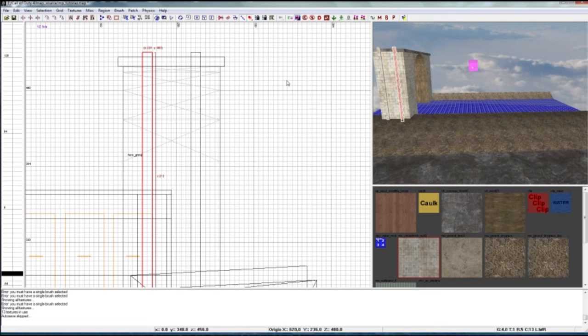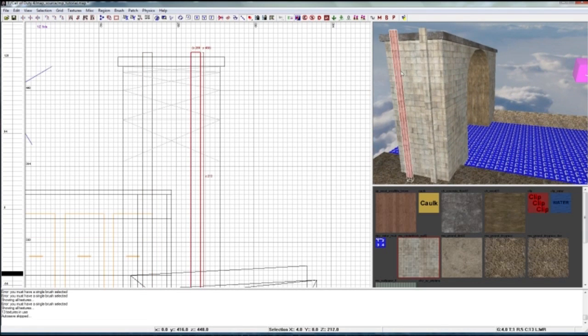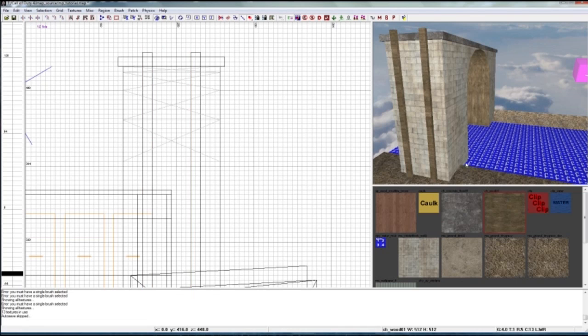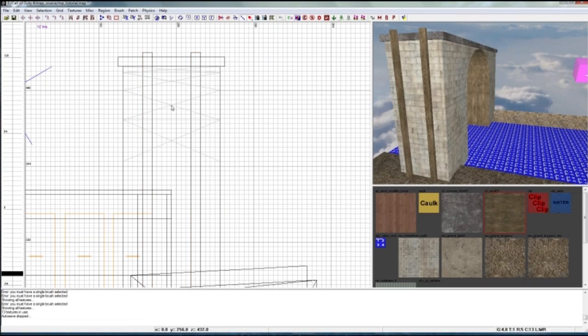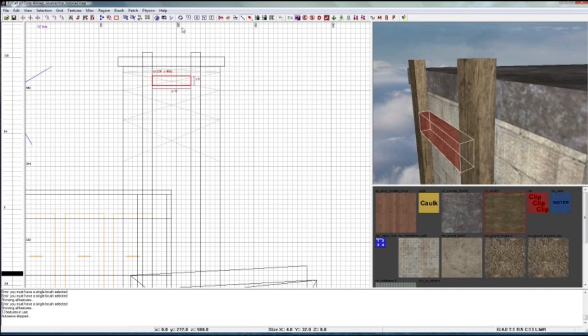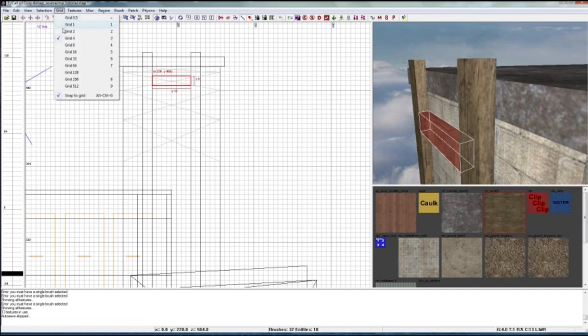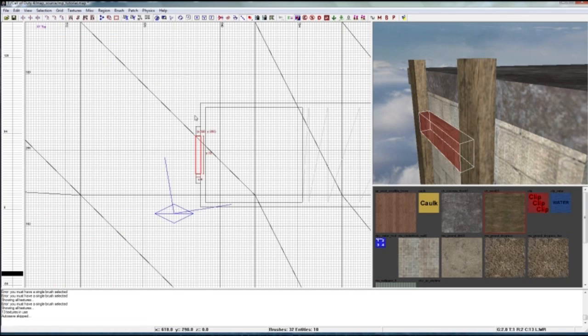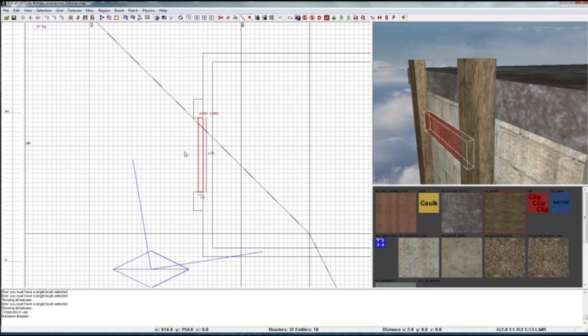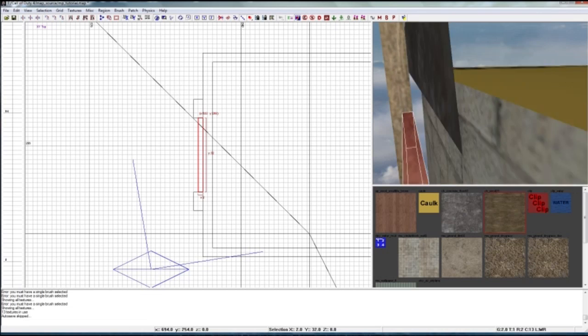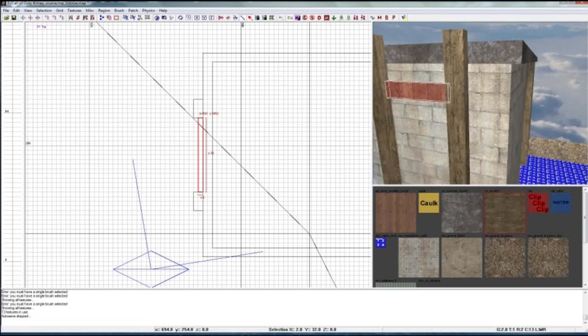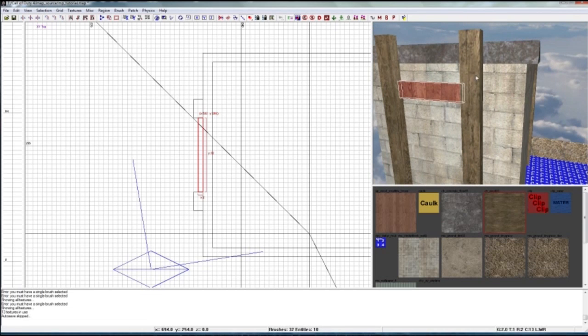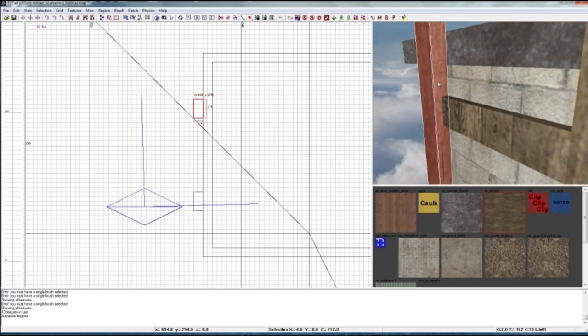There we go. Just give it a little wood texture, rotate, okay. And now for the steps, we're gonna go to grid 2 and make this a little bit smaller, a little bit thinner than the supports.